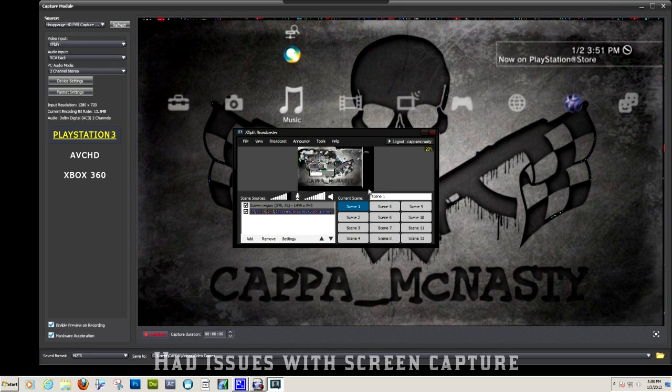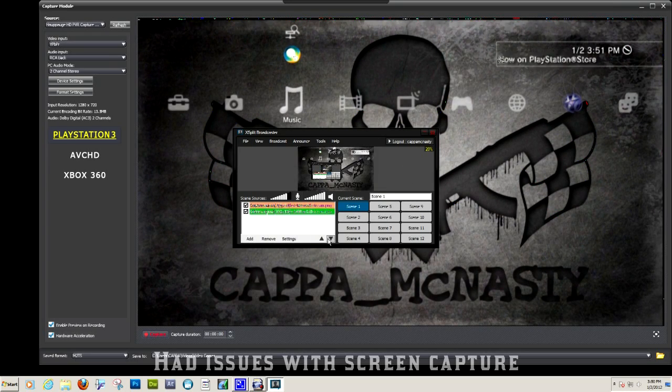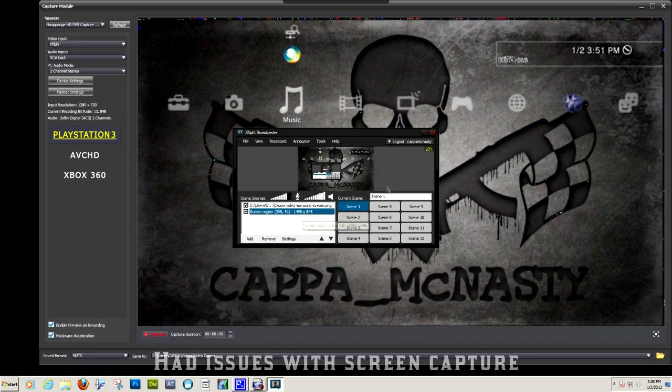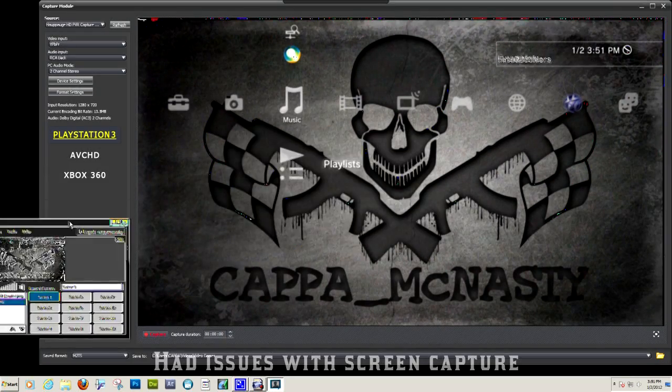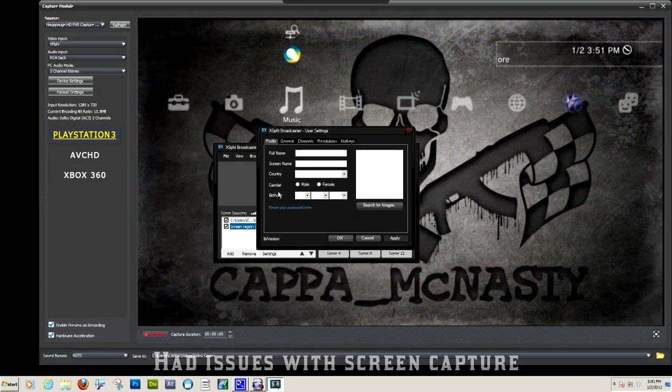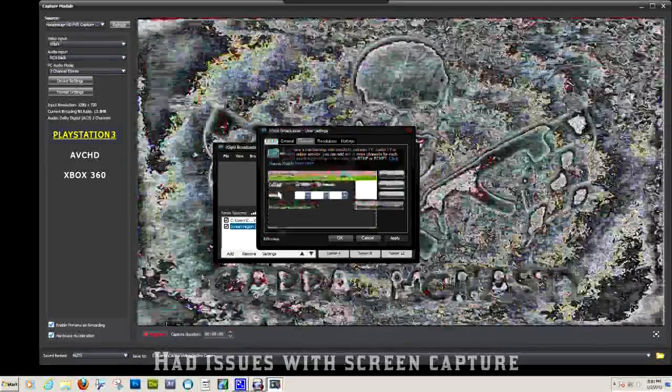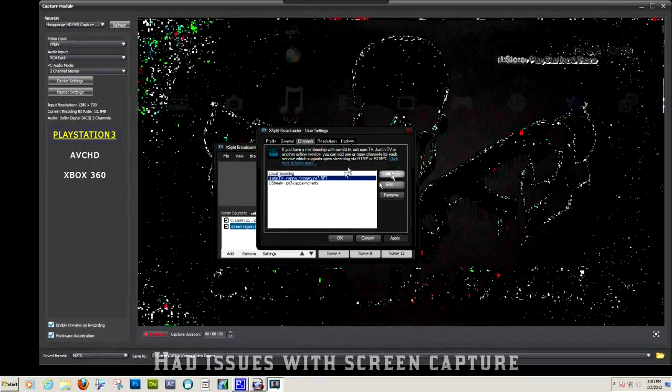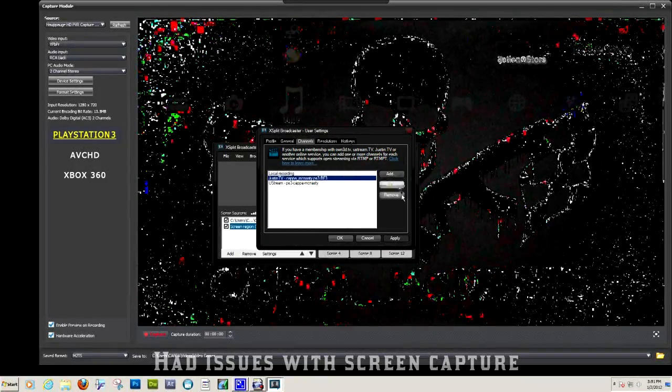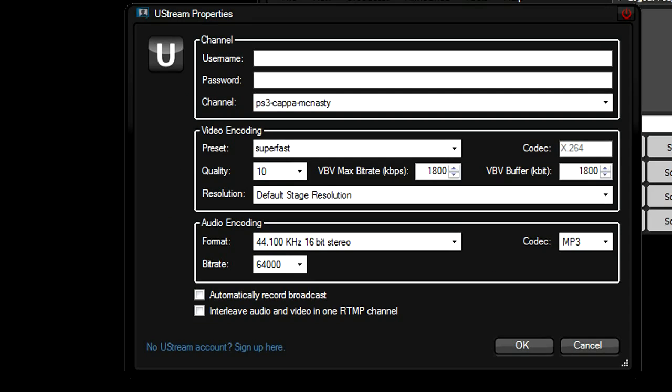I have an overlay on mine with my logo or whatever. Next you're going to want to go into edit channels or add channels. You can pick from popular selection of stream places. Click on Justin.tv, Ustream, whatever you're using.